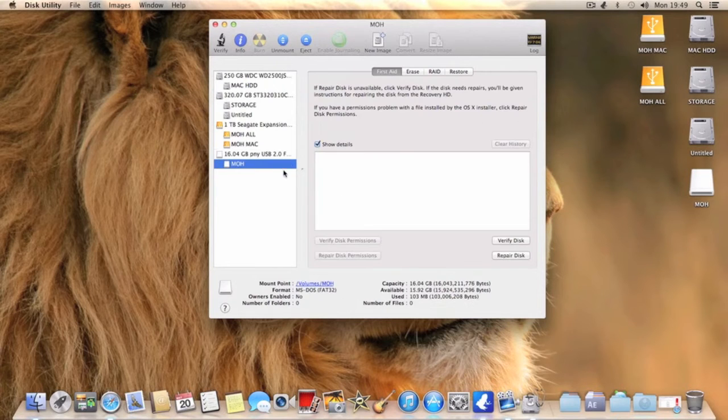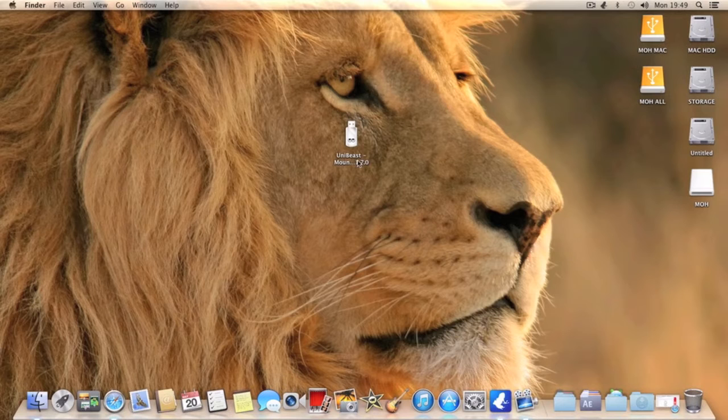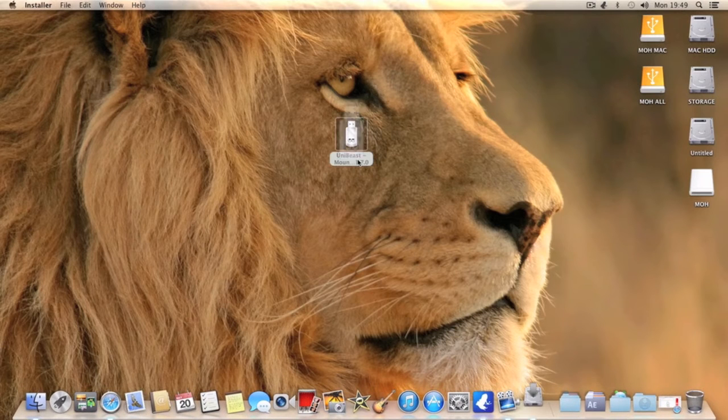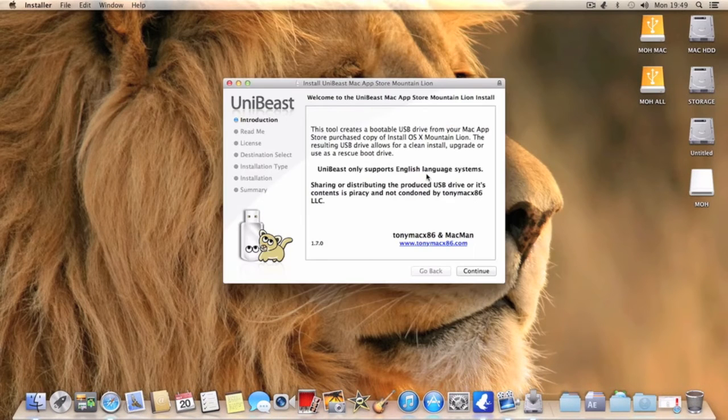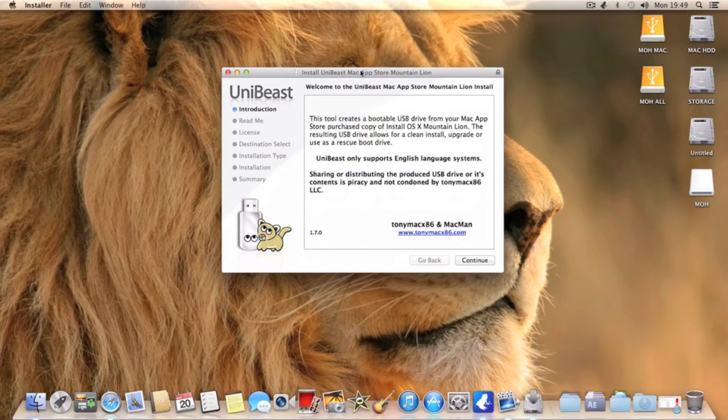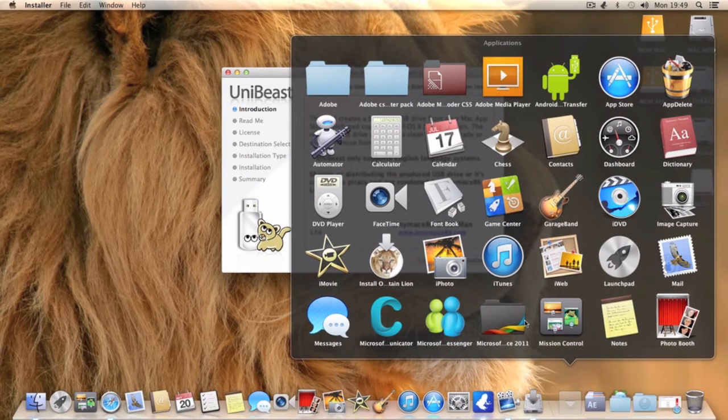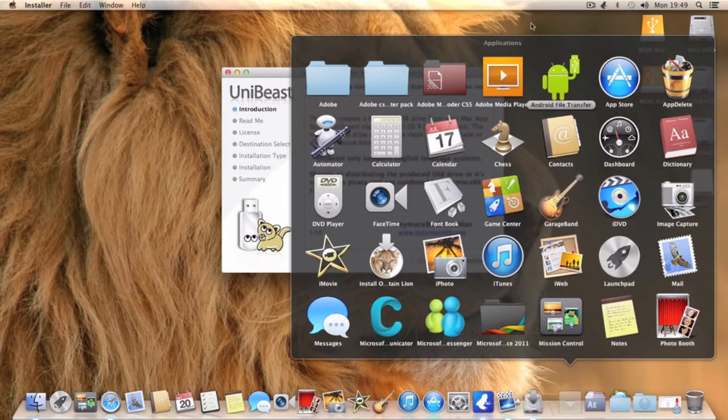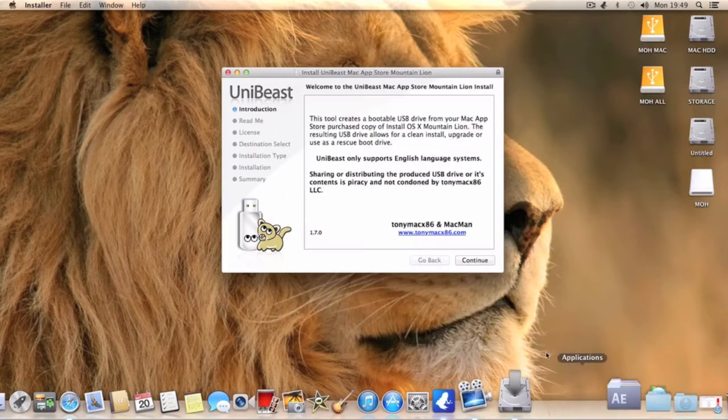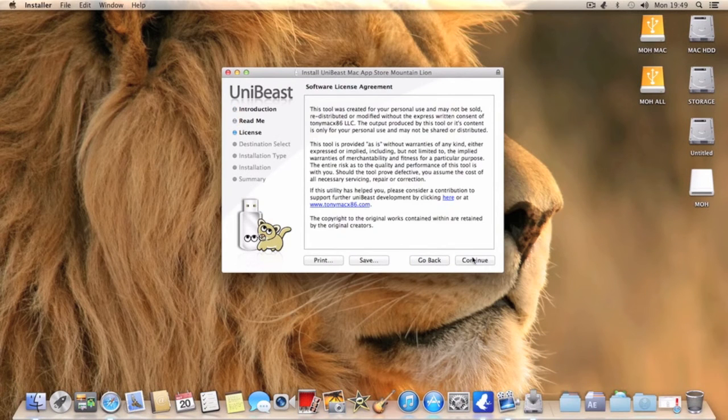Quit Disk Utility, open up UniBeast Mountain Lion, and if you have a pirated copy just from here it just won't let you go on any further. So you need a legitimate copy and make sure once you've downloaded it that it's in your applications folder. As you can see in the applications it's here. So basically you just want to click continue, continue, continue, agree.